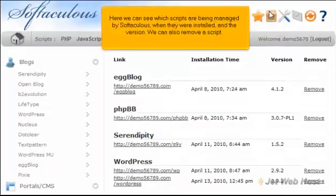Here we can see which scripts are being managed by Softaculous, when they were installed, and the version. We can also remove a script.